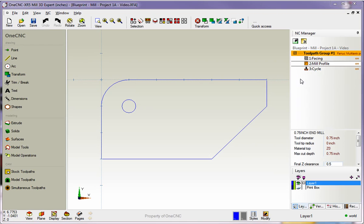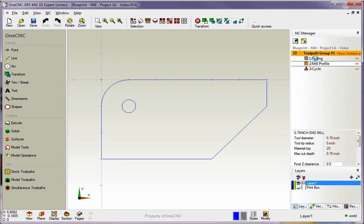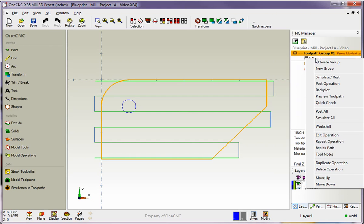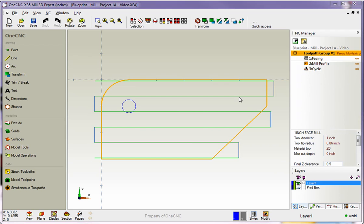Now, all the methods we have for editing your operations are very simple. Let me demonstrate. Let's say that we would like to change the feed rate for this facing operation. One technique is to simply take your cursor, right-hand mouse click on the operation, and then come down and select Edit Operation.